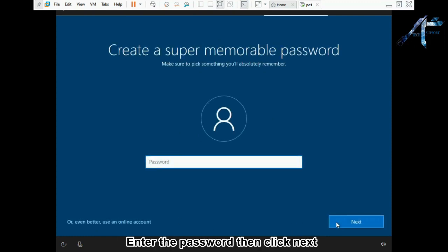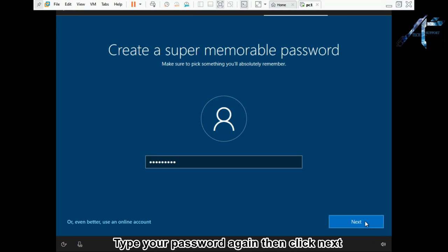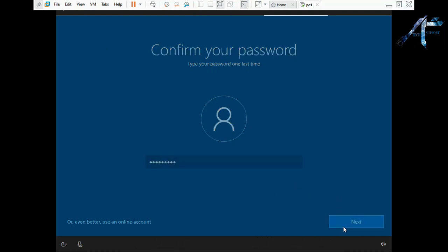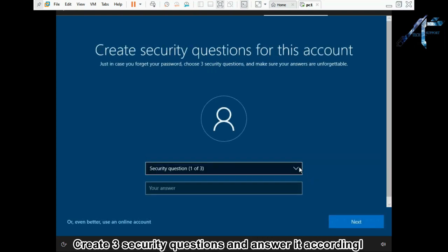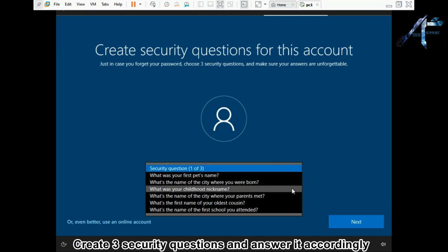Enter your password, then click next. Re-enter your password. Create three security questions and answer them accordingly.